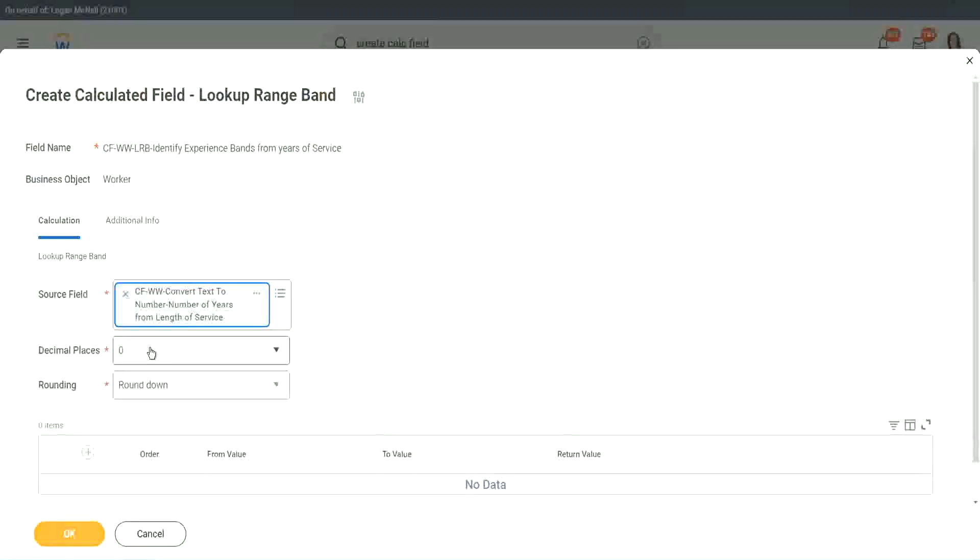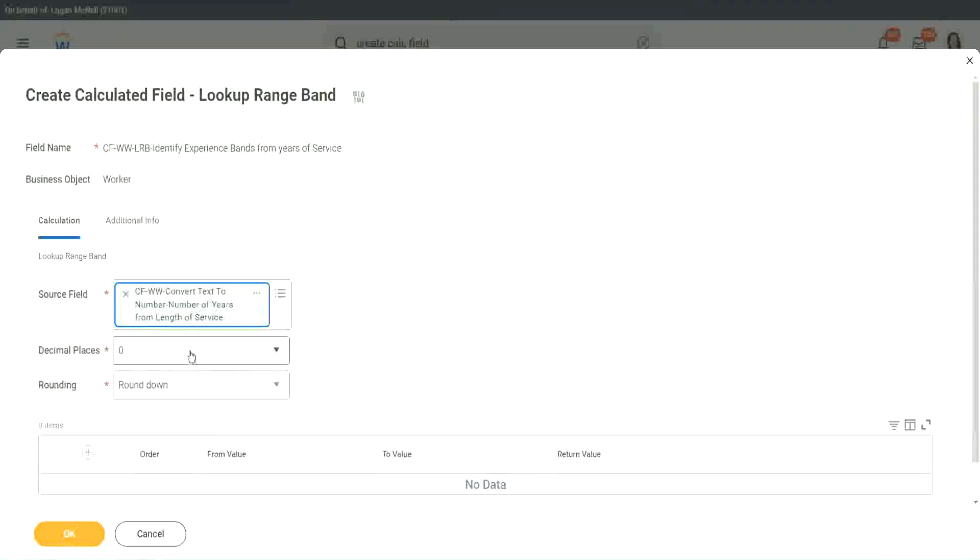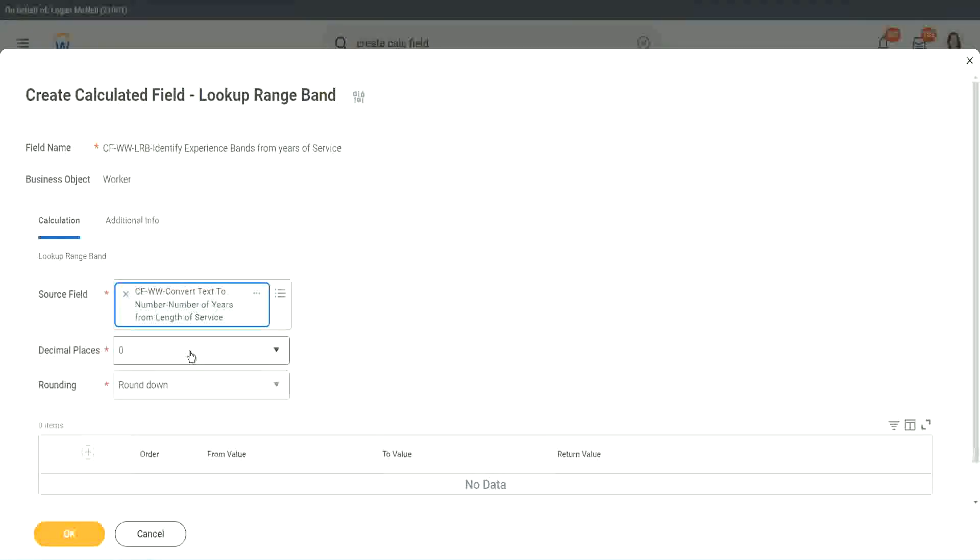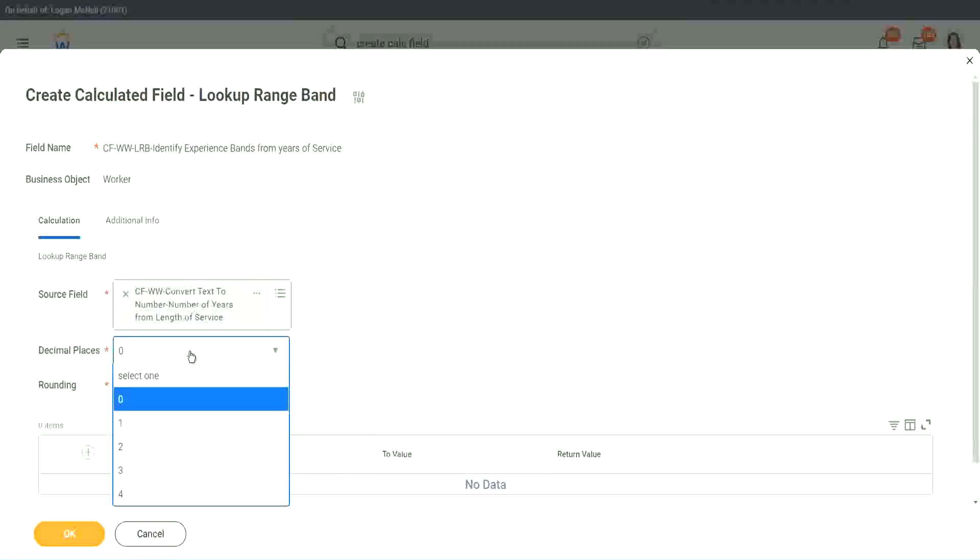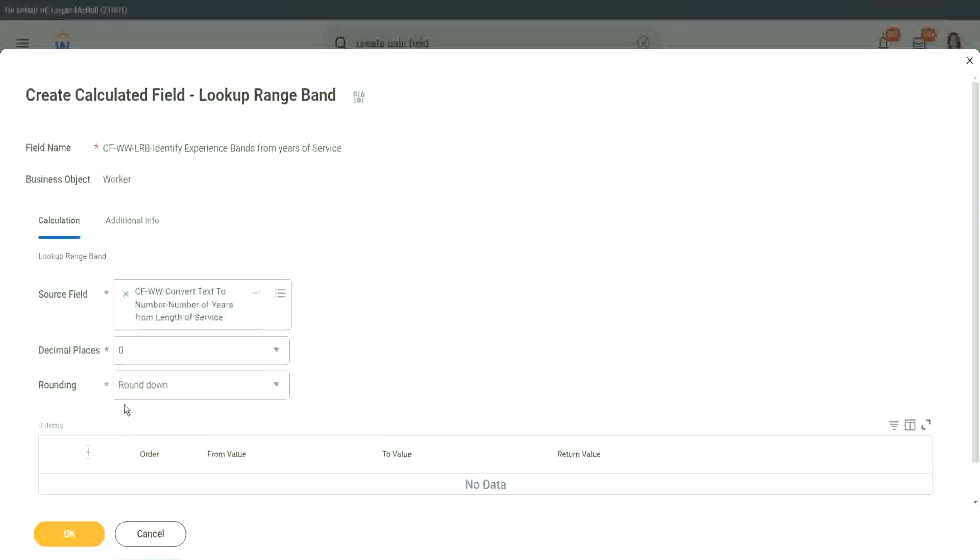Then it says what decimal, how many decimal places do you want for your calculation? Well, we don't want any because we are dealing with integers, but you can go up to four places of decimal. You can select up to four places of decimal, but we do not care because we are dealing with integers only.